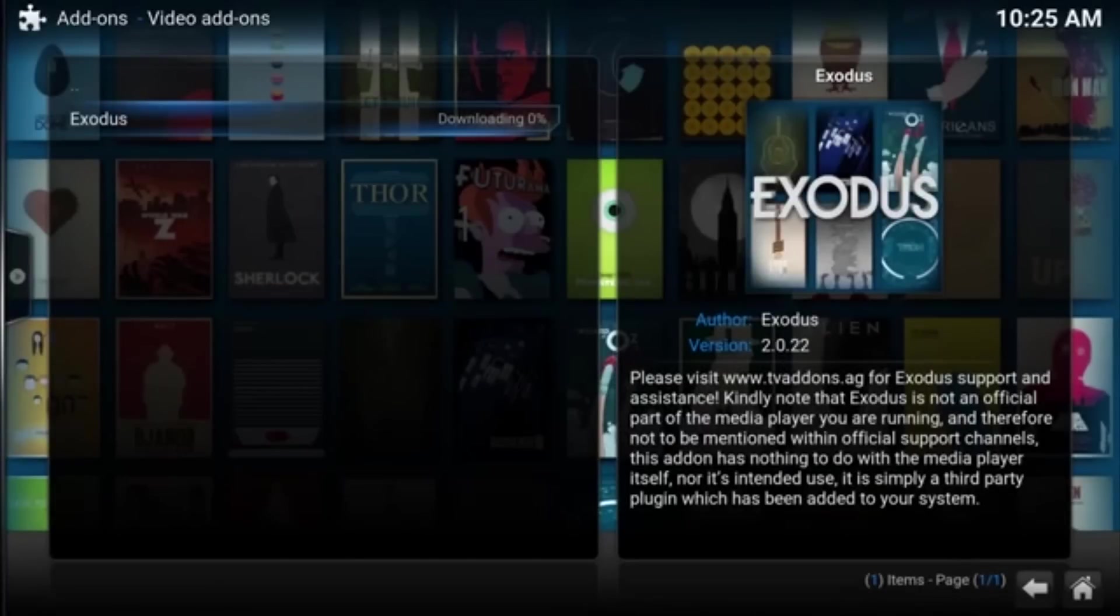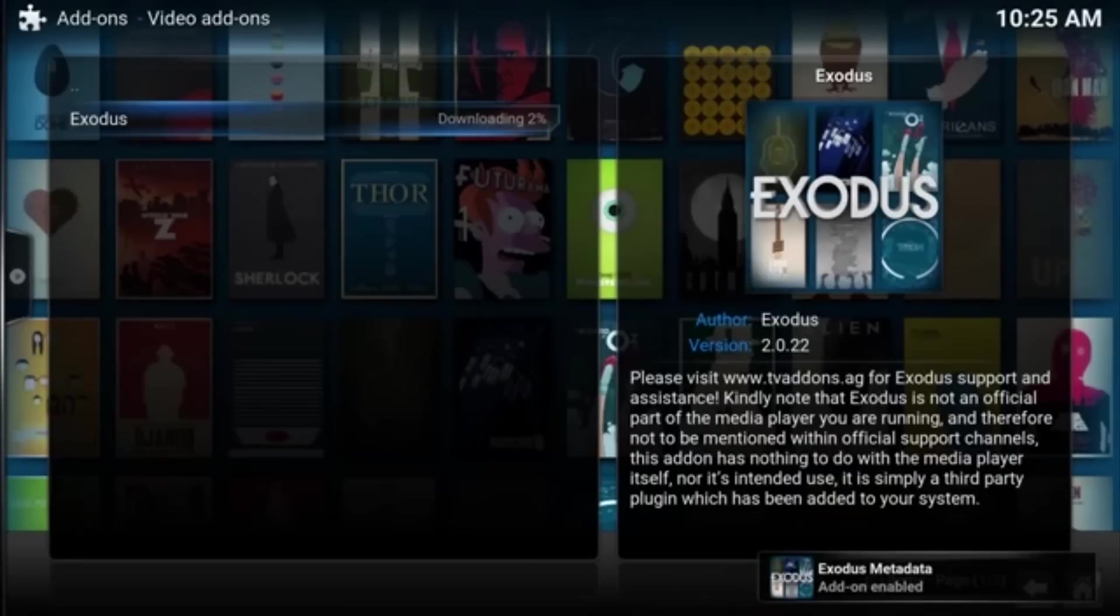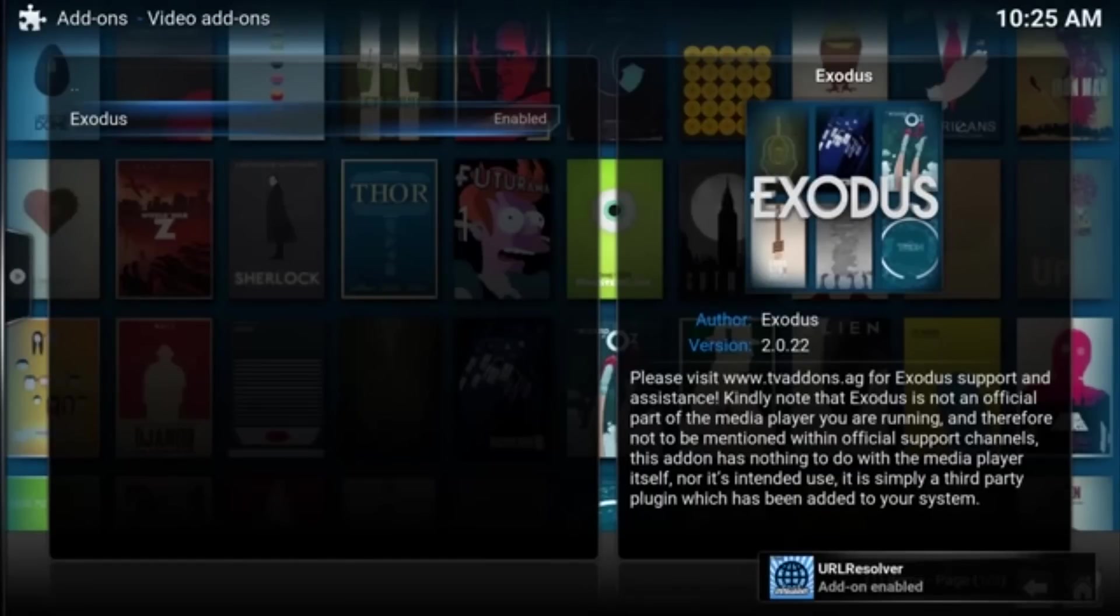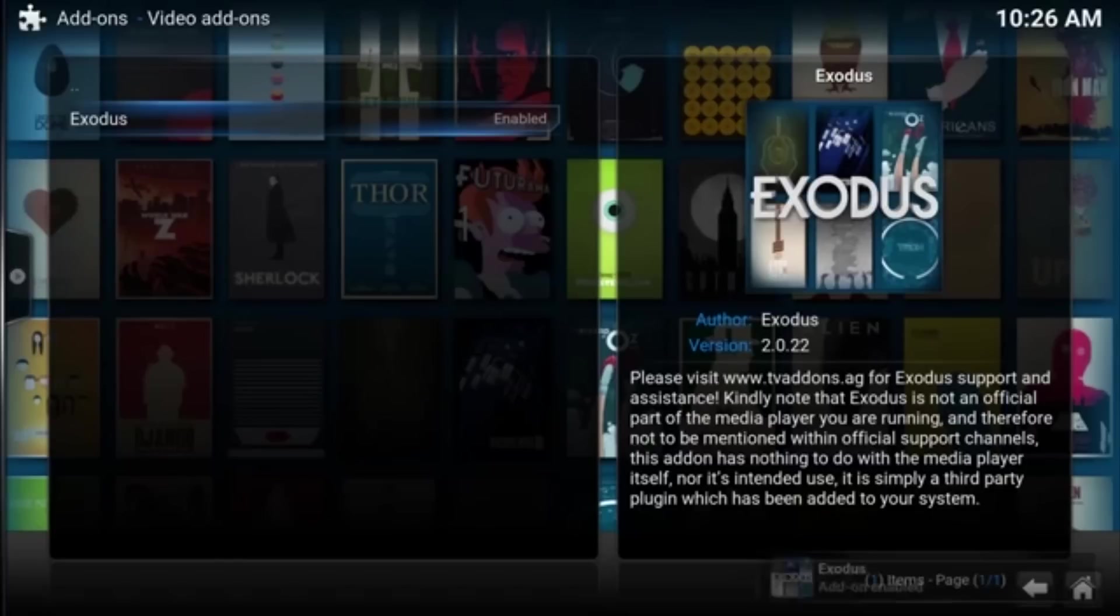So now it is downloading from that URL all the information that it needs to add the add-on. Give it just a couple seconds here because in the bottom you can see that it's adding some things. And at the top left you can see it is enabled. Now at the bottom right you can see that the Exodus add-on is enabled. So now we'll go back home.